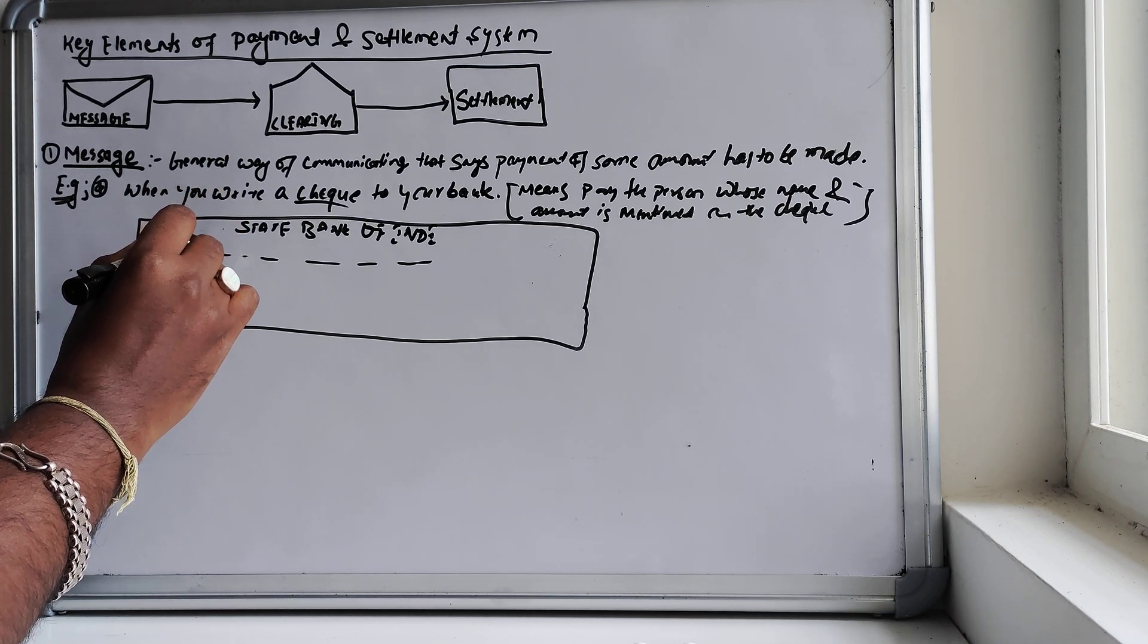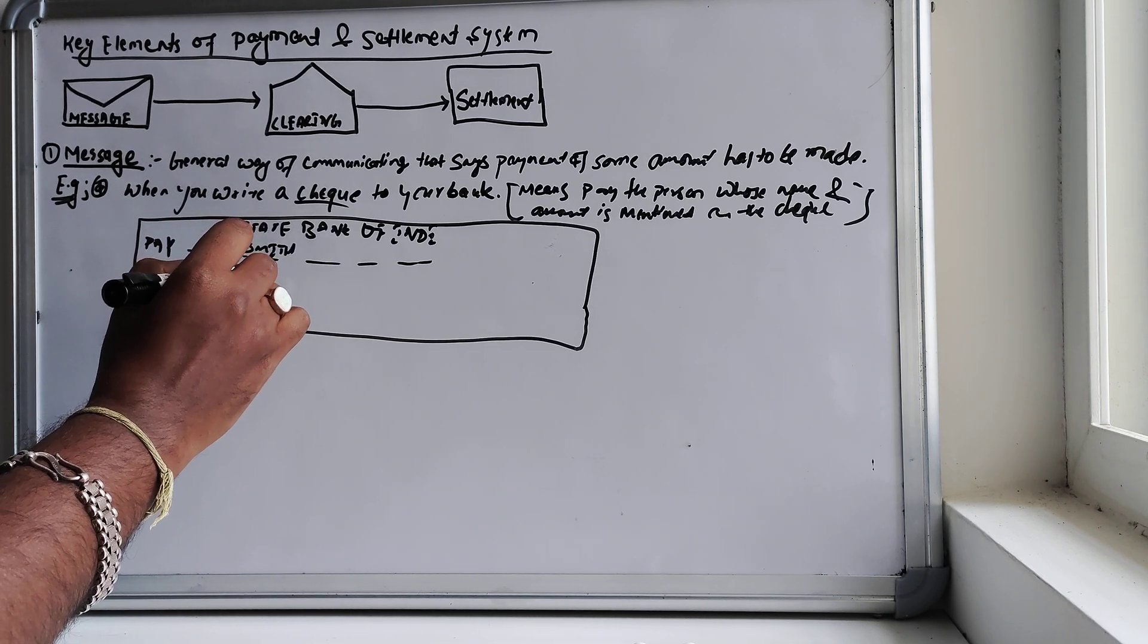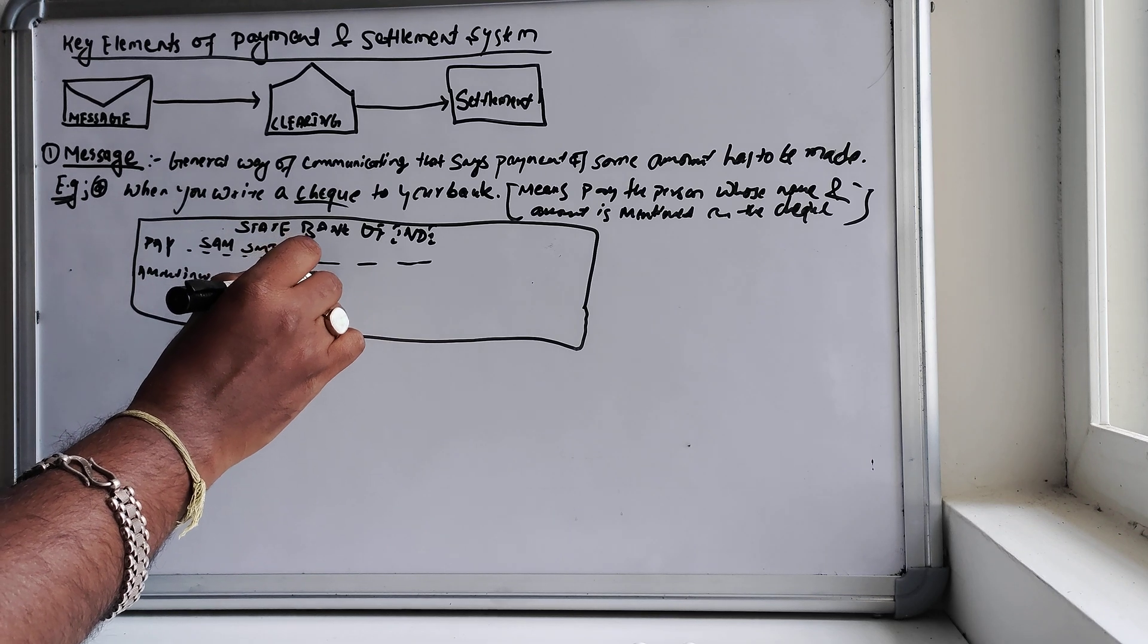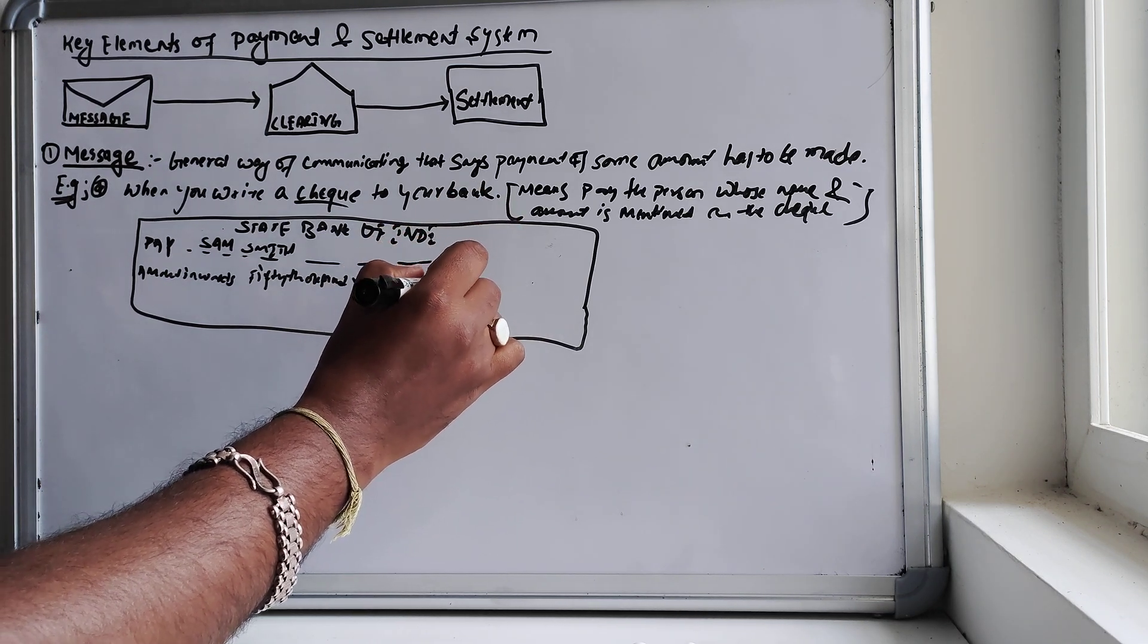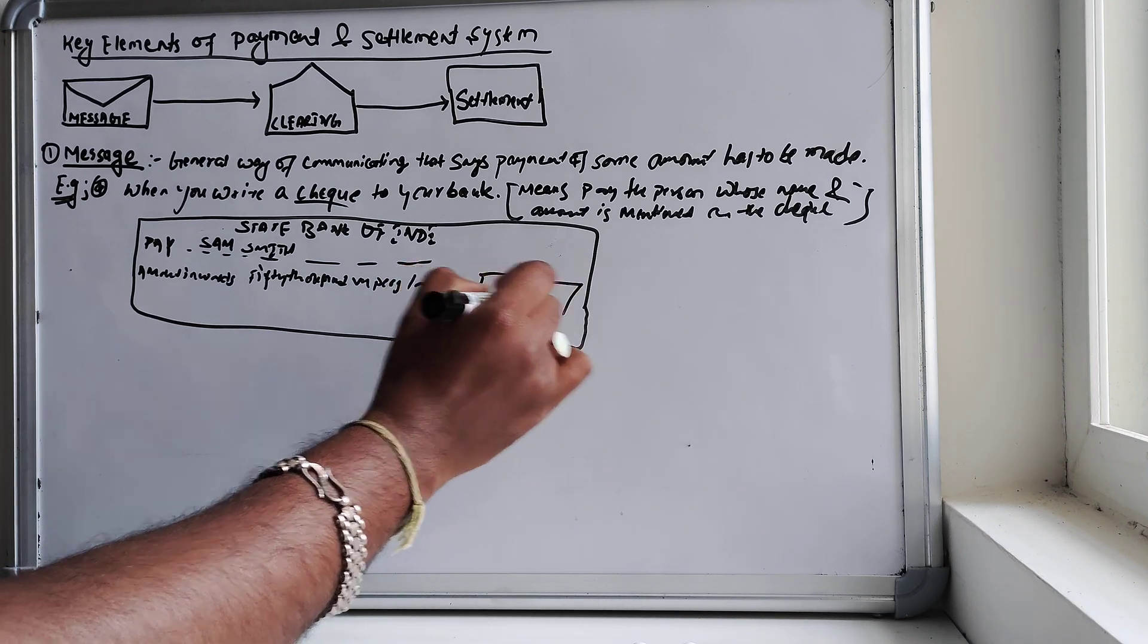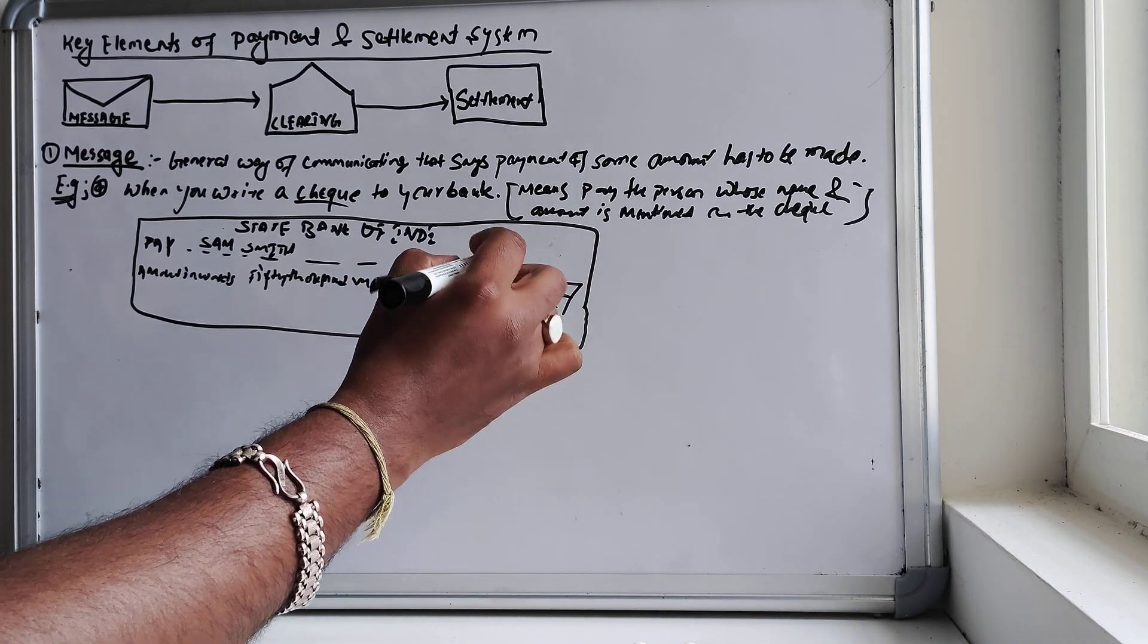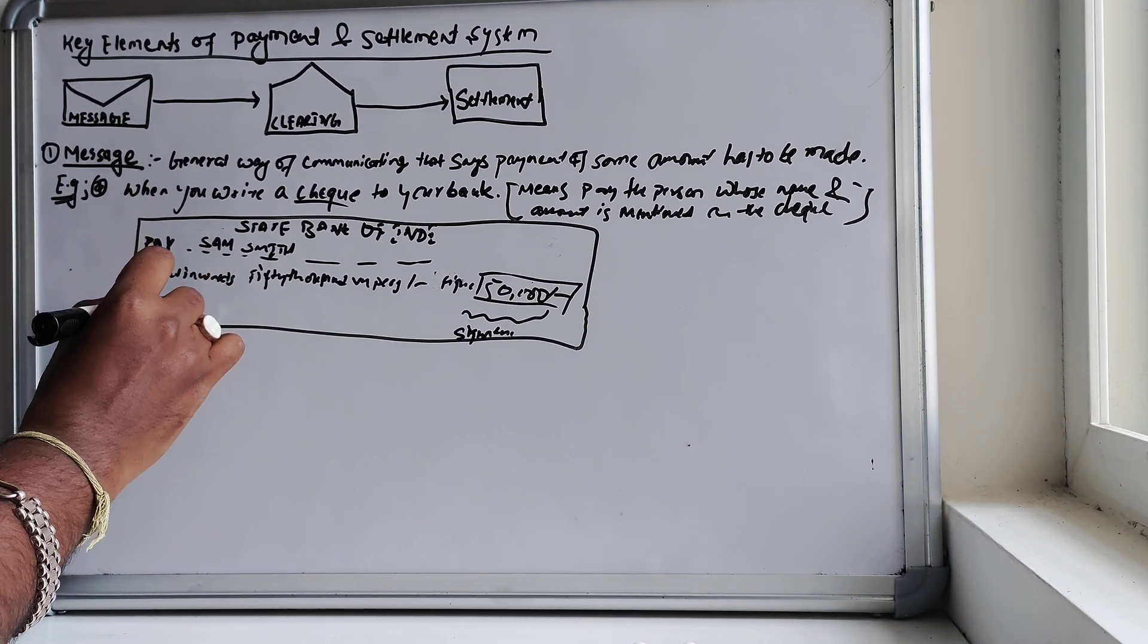Let's say you want to pay this to Mr. Sam Smith, a large amount, let's say 50,000 rupees. Amount in words, so in a small box here you'll be mentioning your 50,000 rupees, and your signature you'll be doing here, and your savings account detail here.